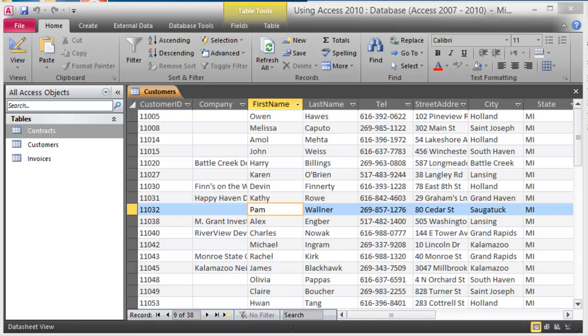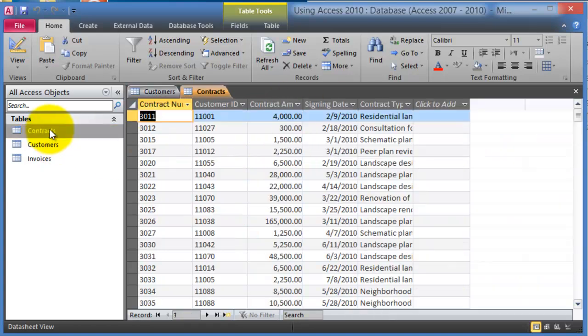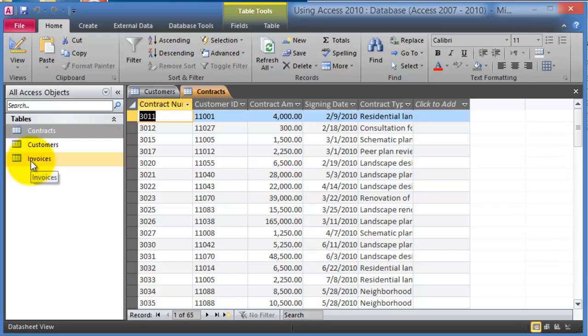Now that we have a couple of tables created by importing or creating data from scratch, I'm going to talk about adding data to those tables, formatting them, and then linking those tables together so we can perform queries and run reports — for example, getting the customer first name and last name from the customers table, contracts from the contracts table, and invoices from the invoices table. In order to do that, we have to link the tables first.